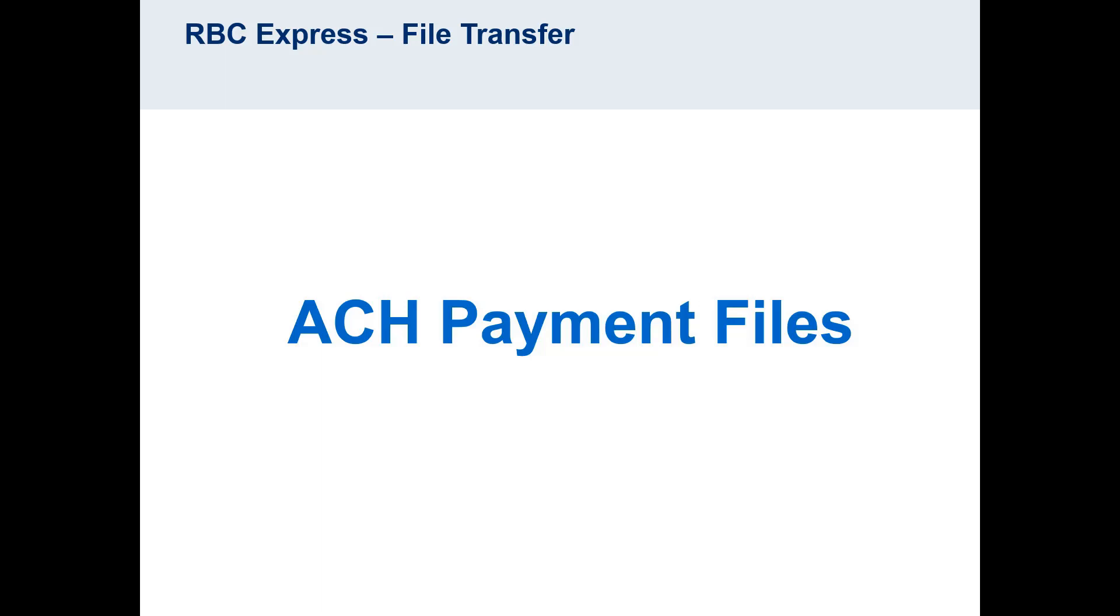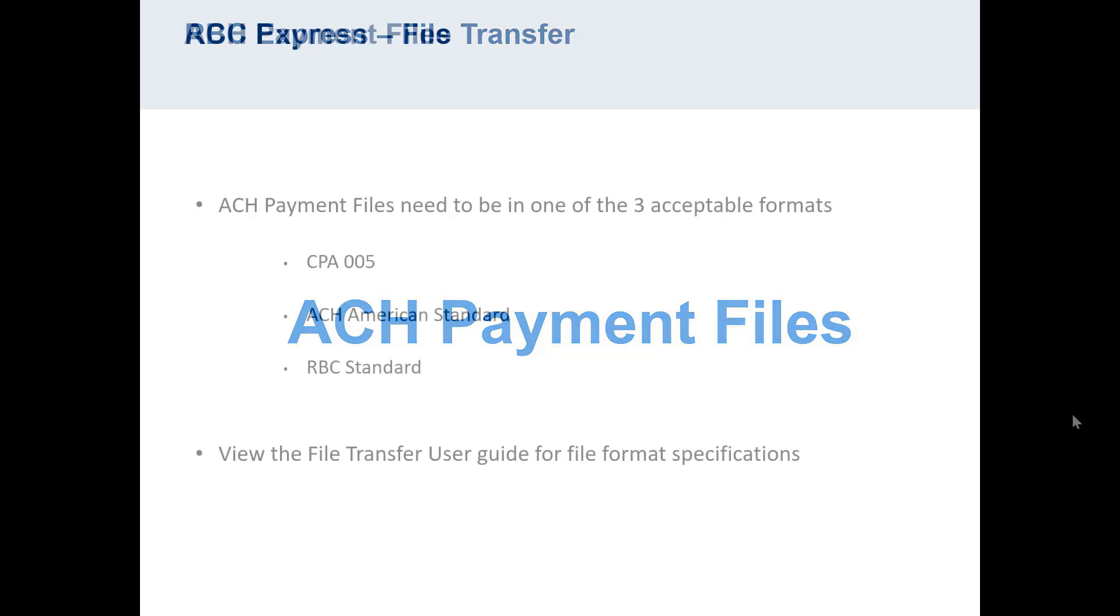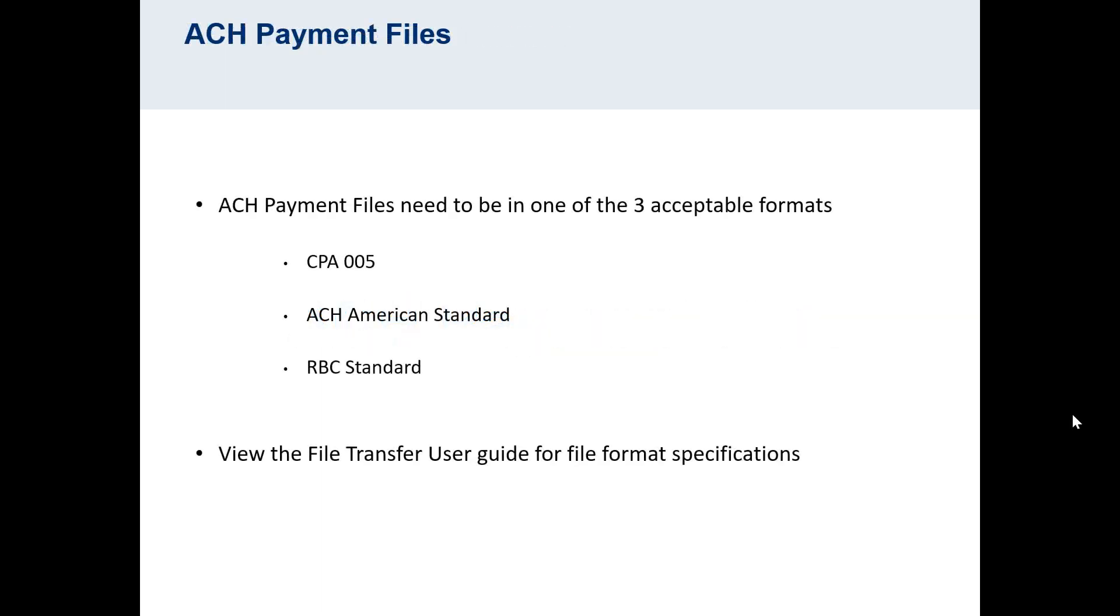In order to upload an ACH payment file, your third-party accounting software will need to be able to create the file in one of the three acceptable formats. The three formats are CPA005, ACH American Standard, and RBC Standard.